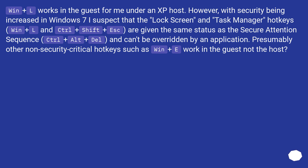Presumably other non-security-critical hotkeys such as Win+E work in the guest, not the host.